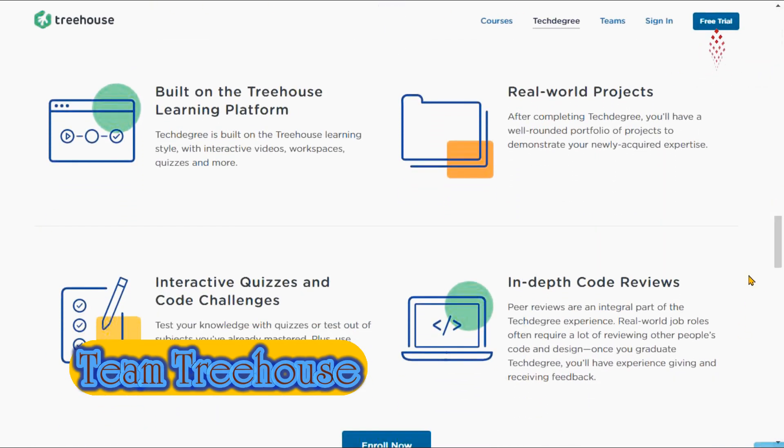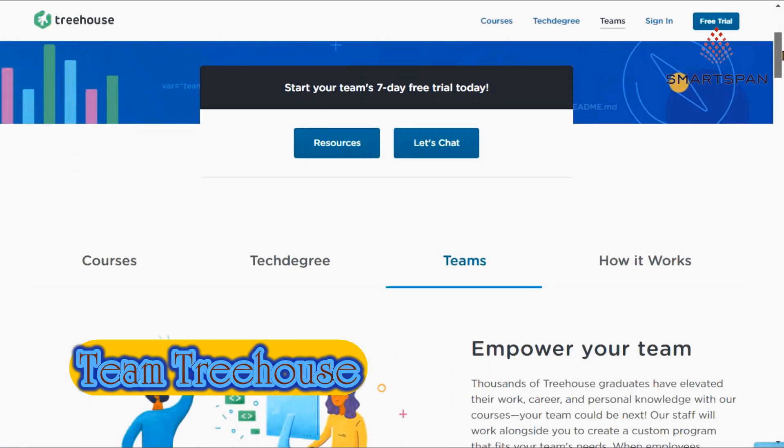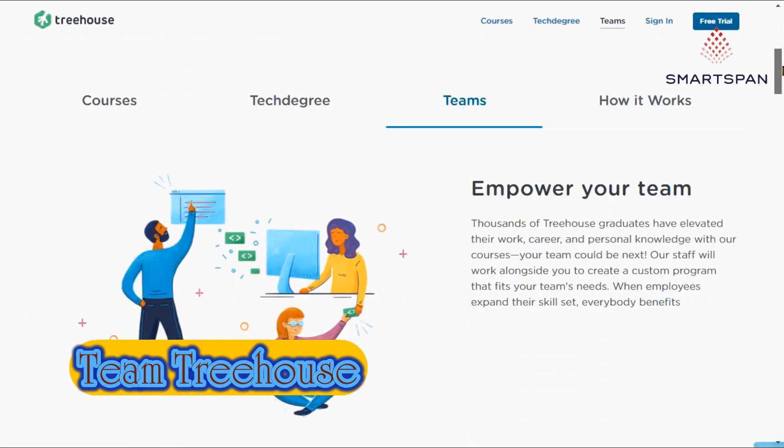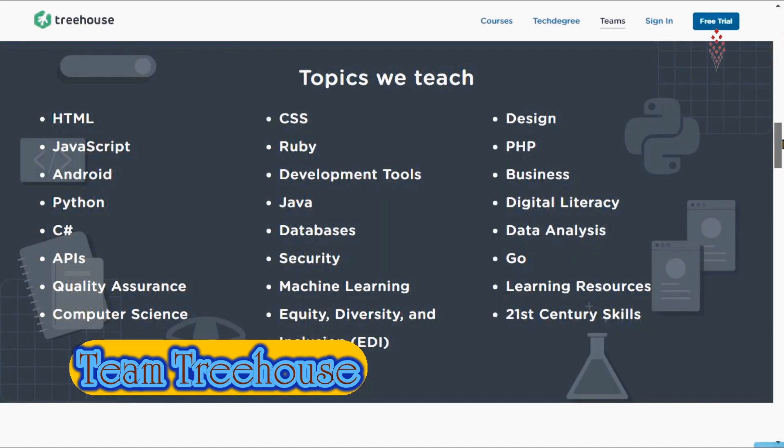Courses include front-end development like HTML, CSS, JavaScript, back-end development like PHP, Python, Ruby, Android development, iOS development, WordPress, data analysis and so on.